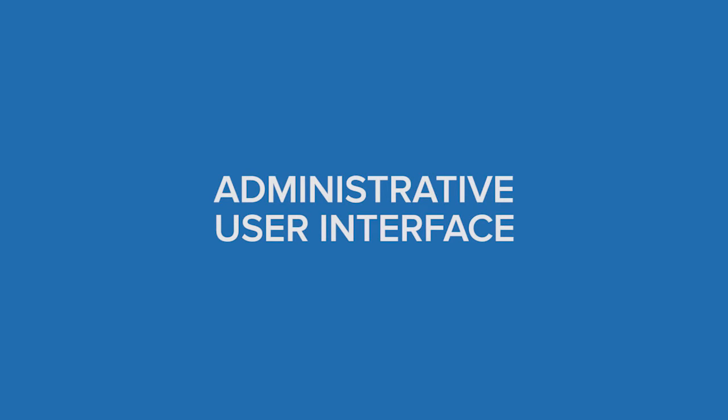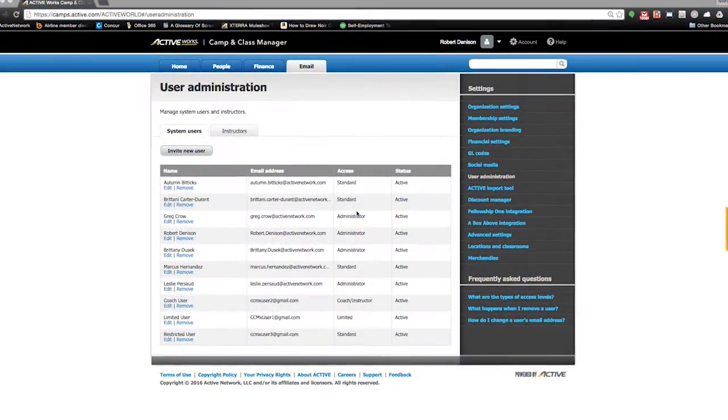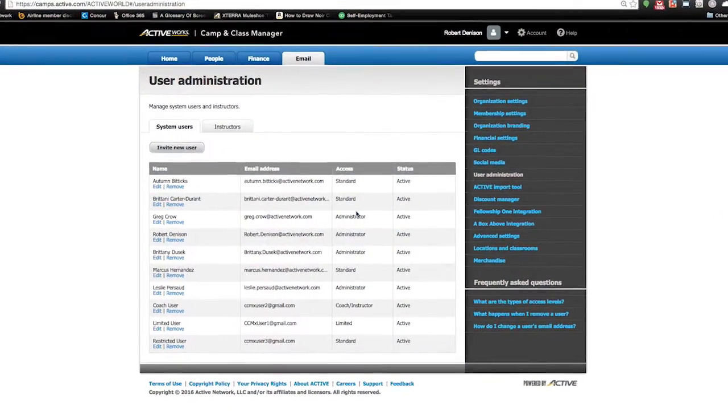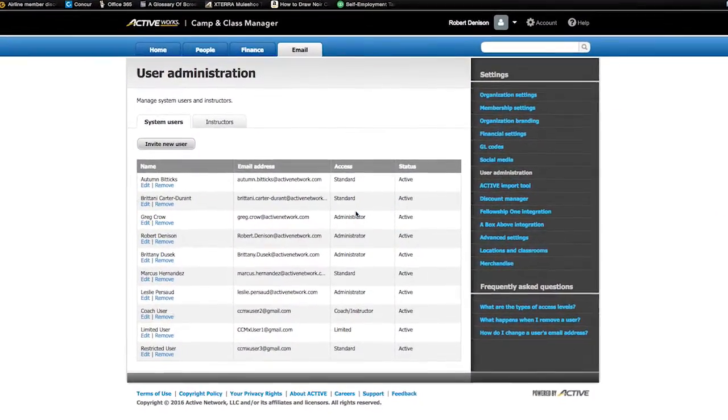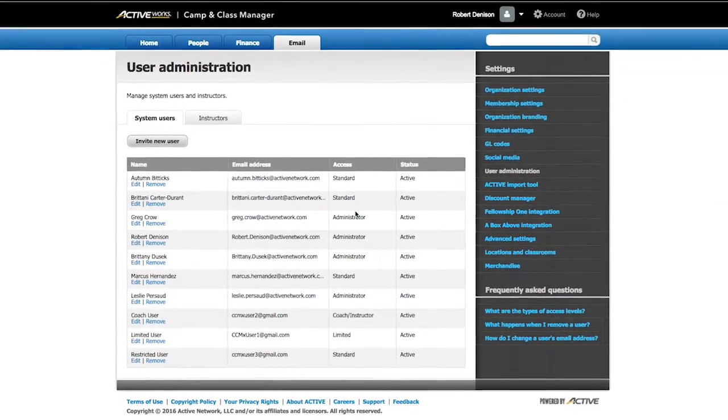Let's take a look at the administrative user interface. In order to view the administrative side of the software, you must have user access.